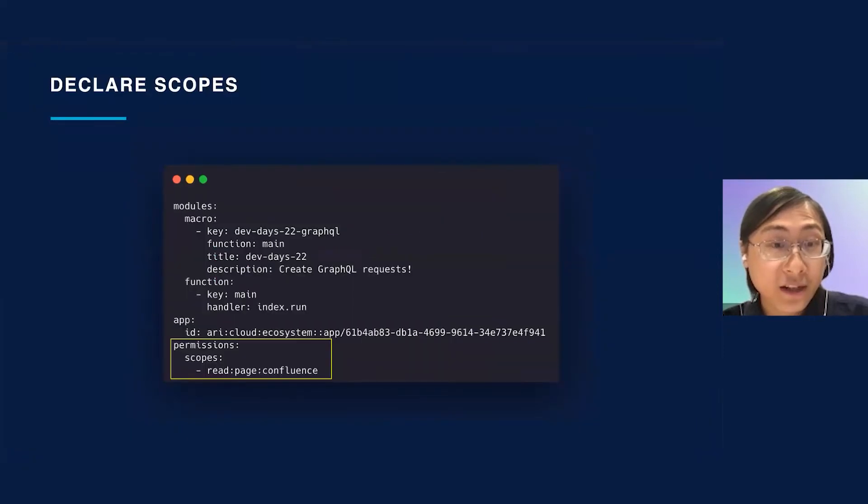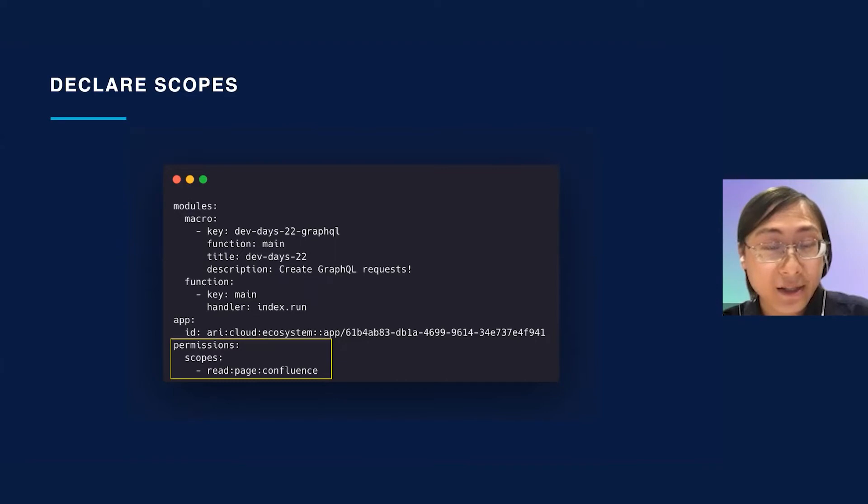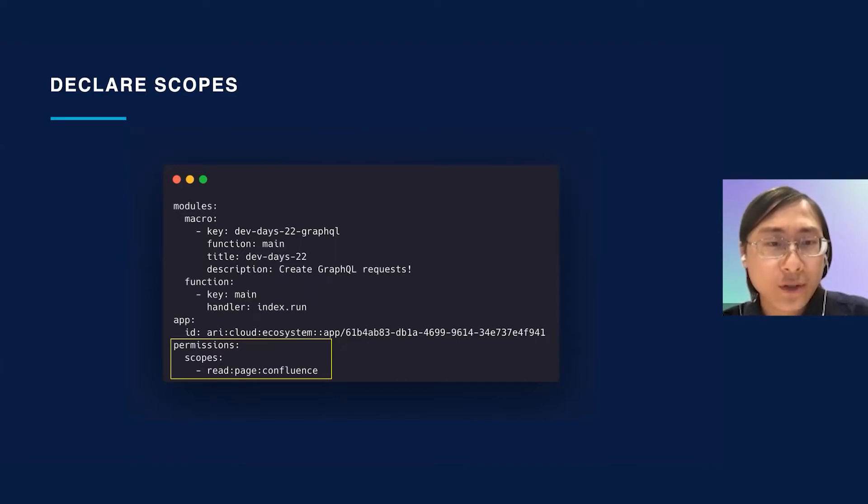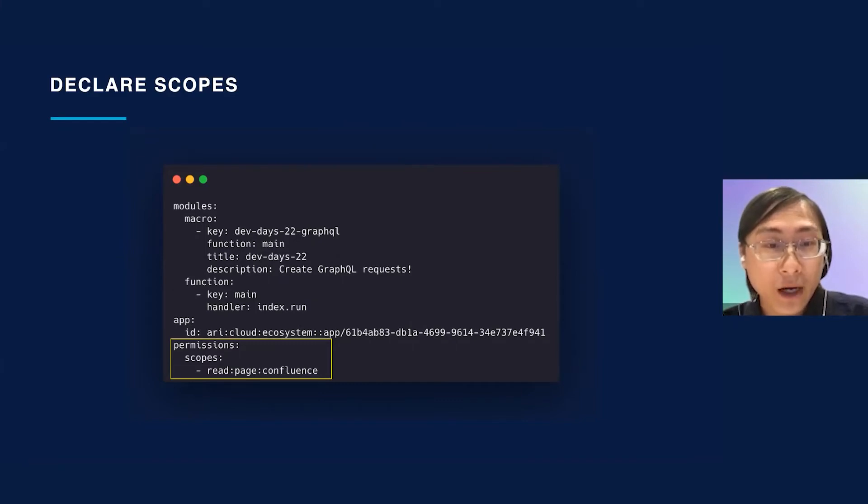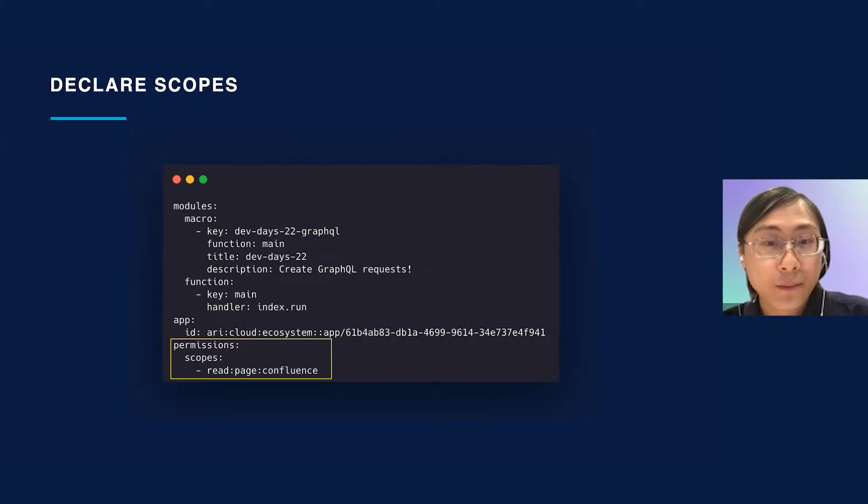Now let's declare the right scopes for our app based on our query. Most Confluence GraphQL types require specific permissions to access them. To request these permissions, we need to declare the respective scopes inside the app manifest. If you've used scopes before in the Confluence REST API, note that these scopes are slightly different. Our query reads page data, so we need to declare the read page Confluence scope.